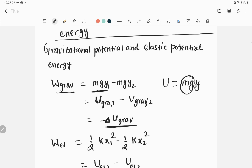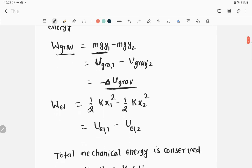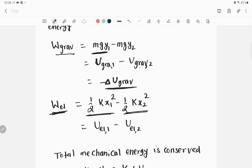Now let's move to elastic potential energy. If you have a spring and you stretch or compress it, potential energy will be stored in the spring. You can either stretch or compress the spring — doing both allows you to store potential energy. The work done by the elastic force is represented by W_el, and it is given by the difference between the elastic potential energy at position x1 and at position x2: half k x1 squared minus half k x2 squared.